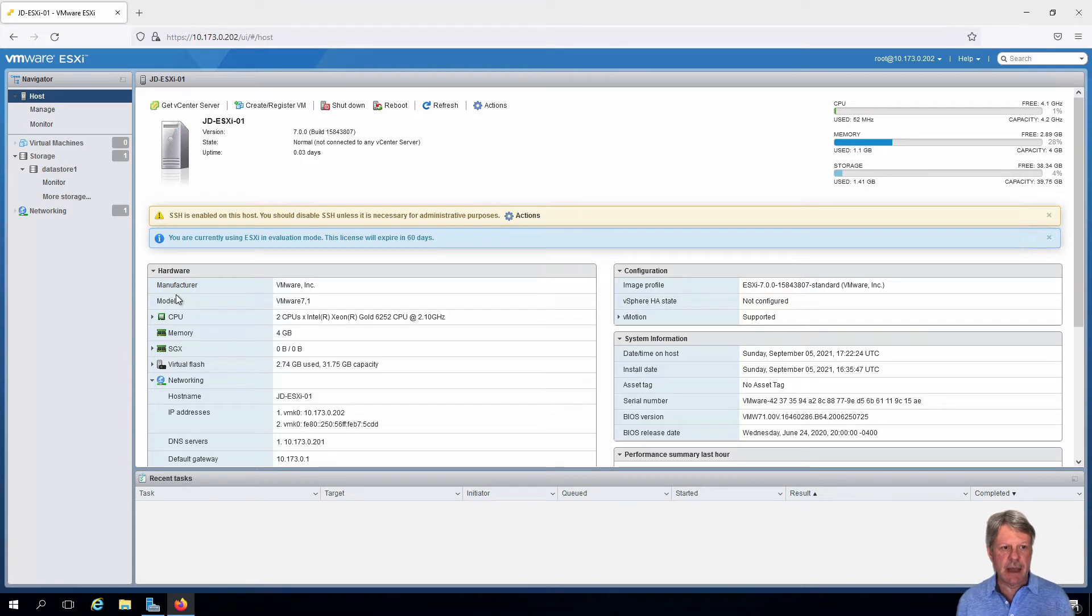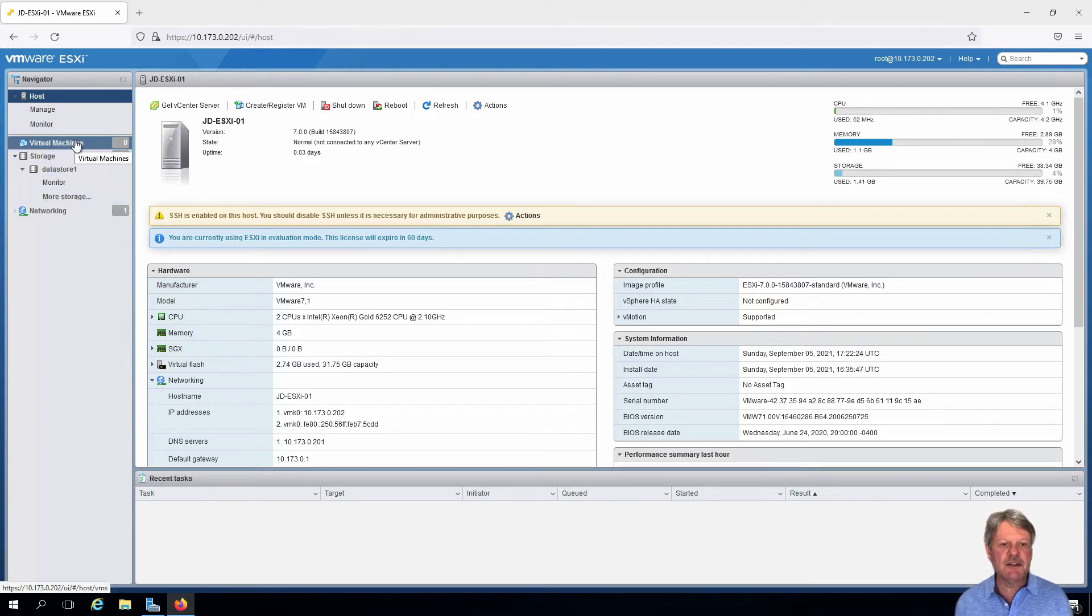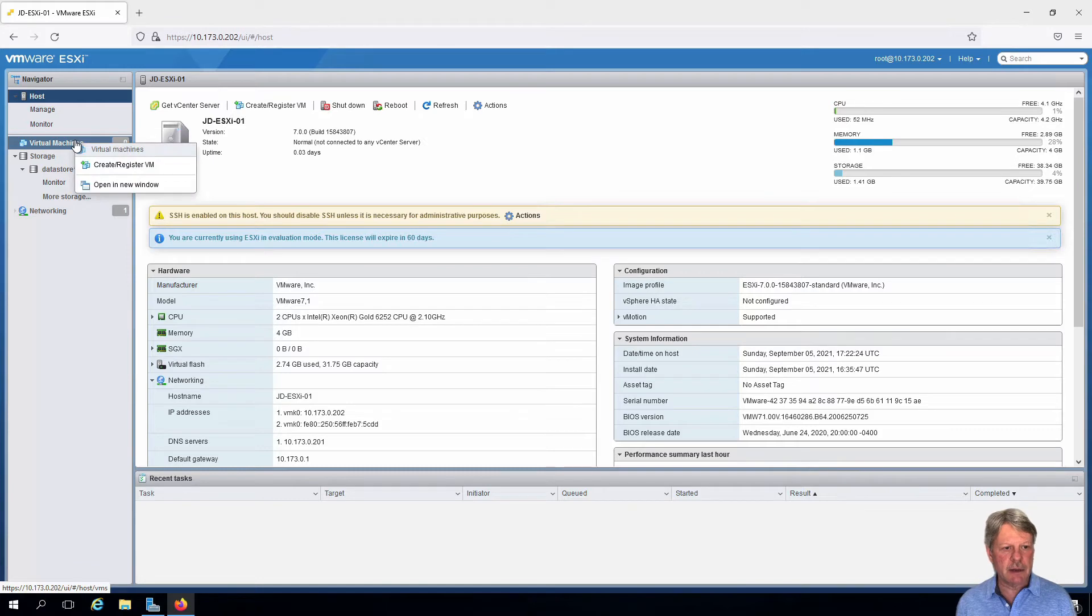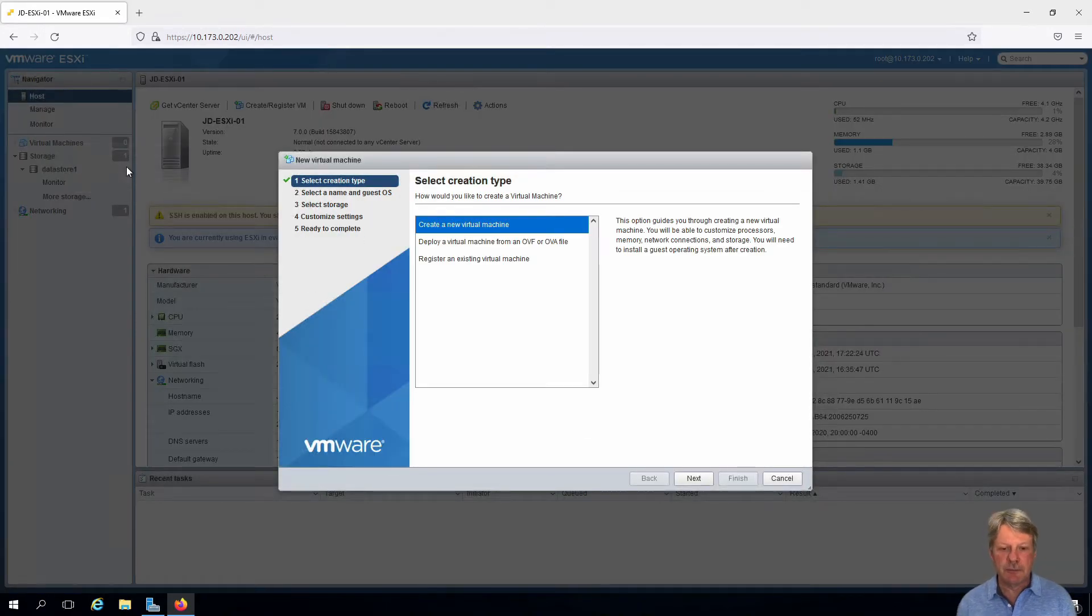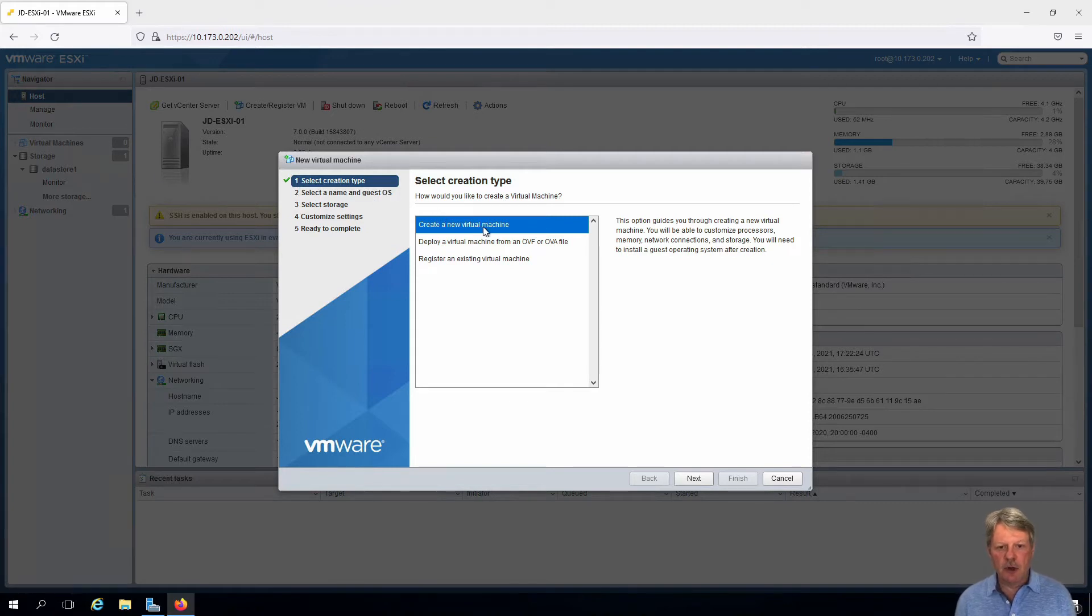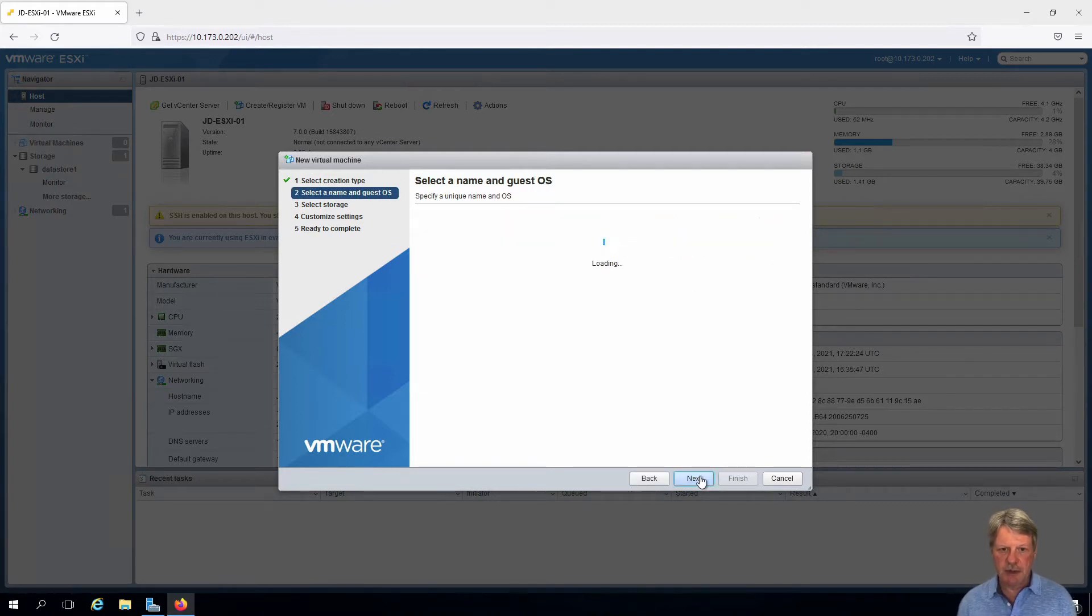So to do that, we see that we have virtual machines. I'm going to right click on that and create register a virtual machine. We're going to create a new virtual machine as opposed to deploy, so we'll click next.